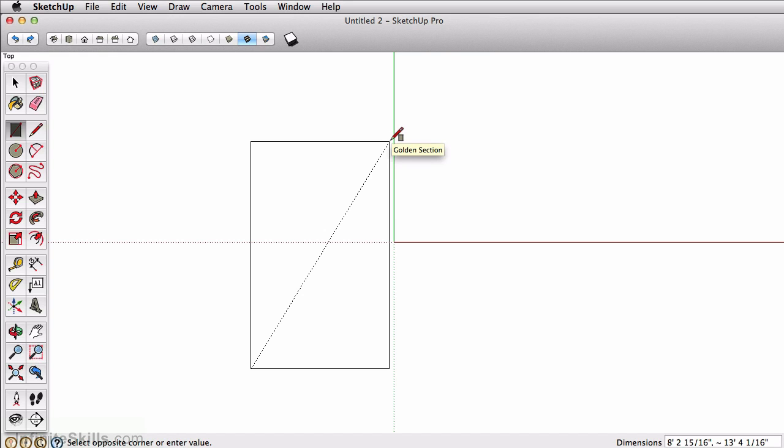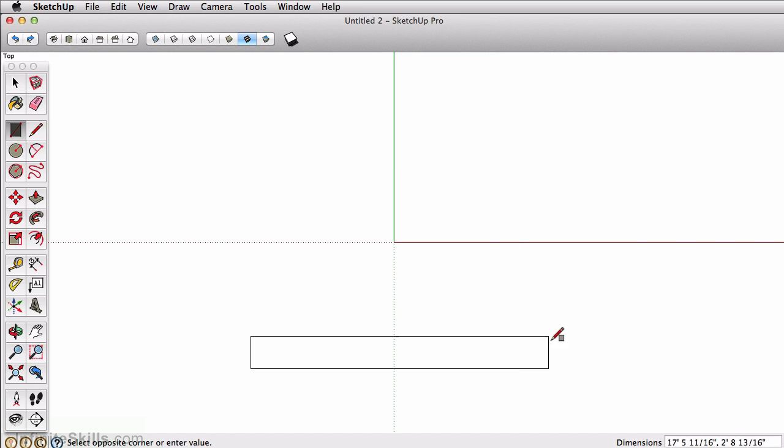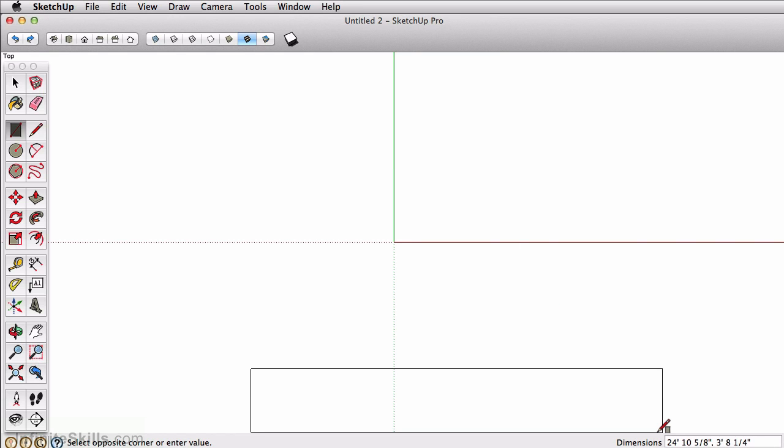Now I could click just to set this rectangle, or I could type in a value. If you notice in the value control box, it's looking for two distances: your x distance, comma, your y distance.